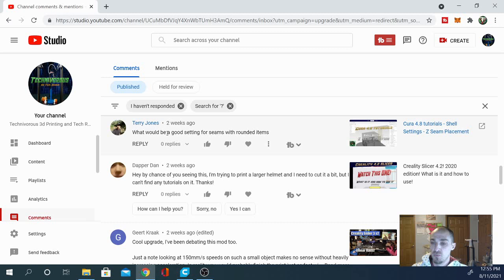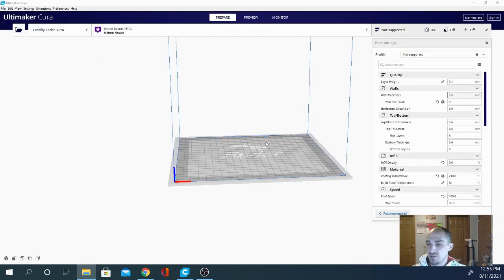I happen to have a round object, so let's drag this guy in here. Now we'll slice and check our seam settings. Ideally, we'd be placing our seam on the inside because that would make it less visible from the outside. Since this is a cup-shaped model, the inside is still going to be visible when looking down into the model. But there are ways to place the seam on the inside so it's not visible at all, although it can be a little tricky depending on your model's geometry.